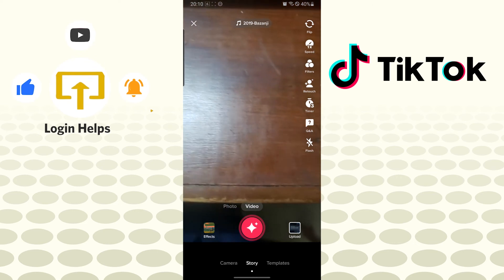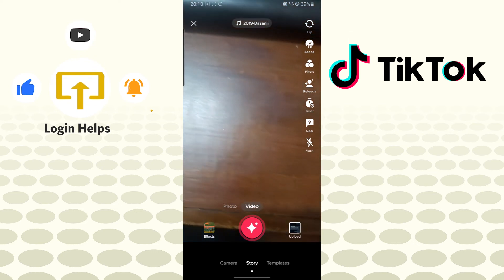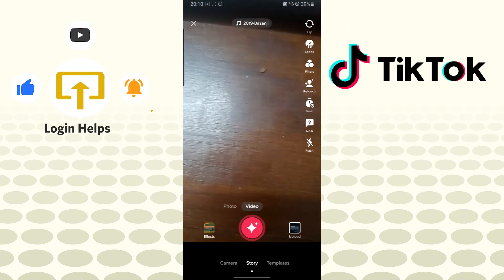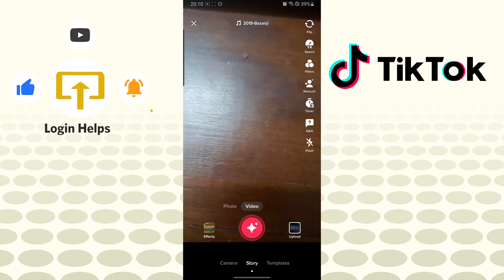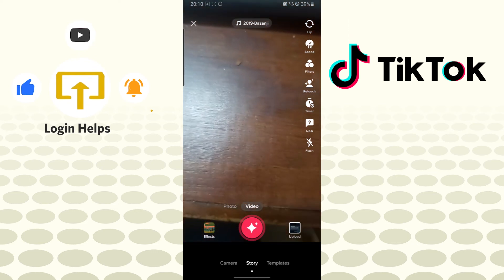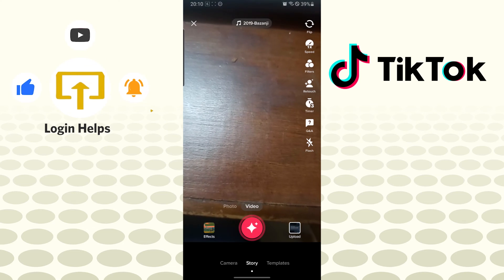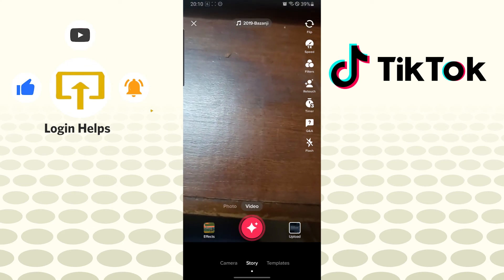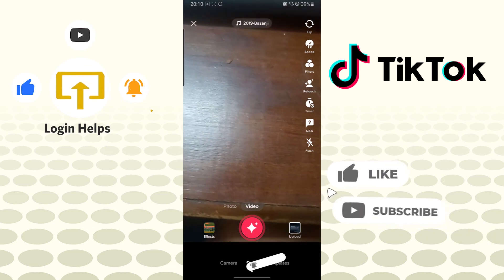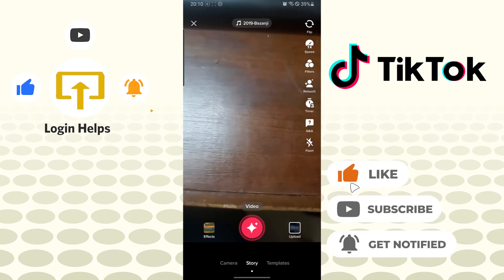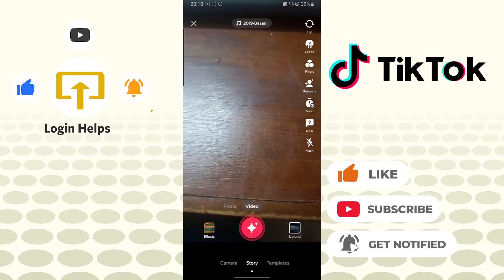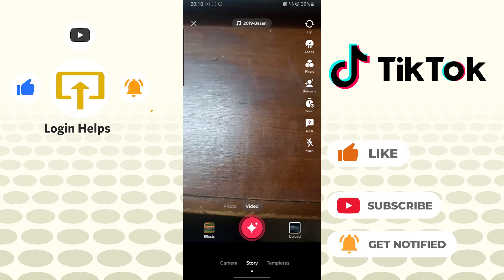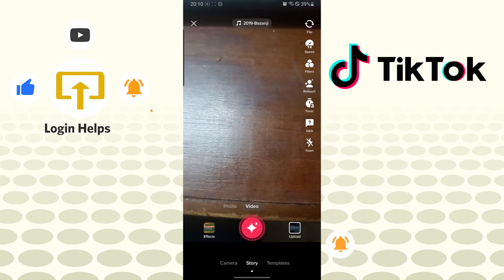And there you have it, guys. This is how you add a sound to your TikTok content. If you have any questions regarding this topic, don't hesitate to comment in the section below. Don't forget to like, subscribe, and hit that bell icon for more videos. Thank you for watching. Peace!